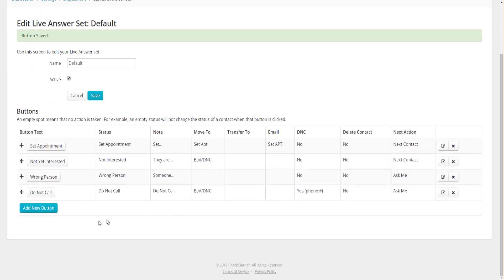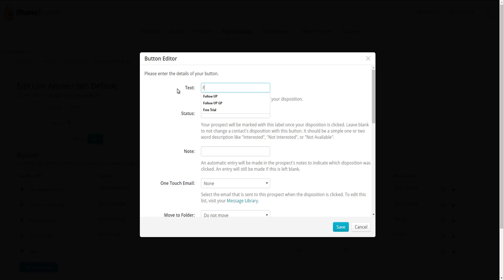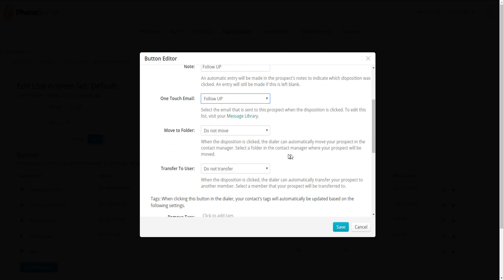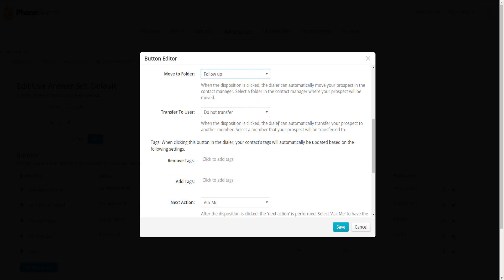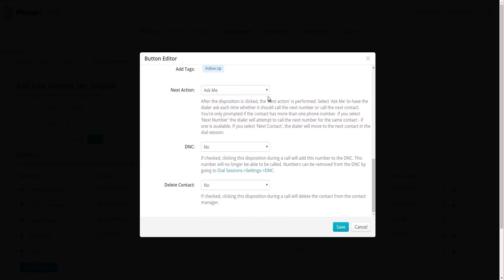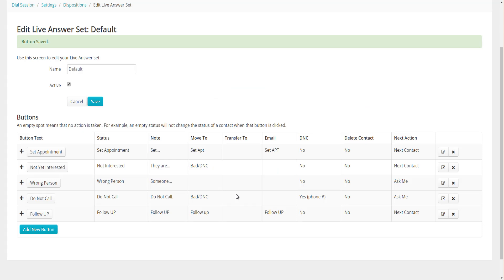The last thing I want to do is add a new Follow-Up button for people who say 'call me back in three months, three weeks, or three days.' I'll click Add New Button, set the text and status to Follow-Up, add a note, assign a follow-up email, and move those contacts into a Follow-Up folder. I'll add a Follow-Up tag to the contact, set Next Action to Next Contact, leave DNC and Delete set to No, and save.